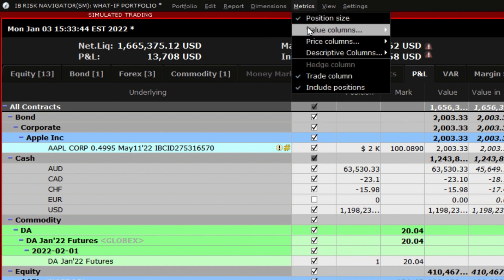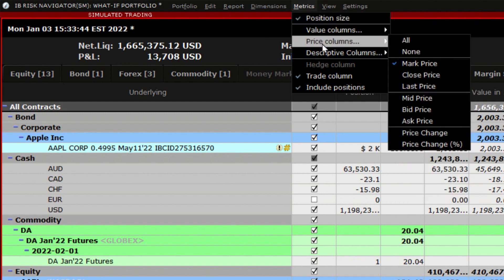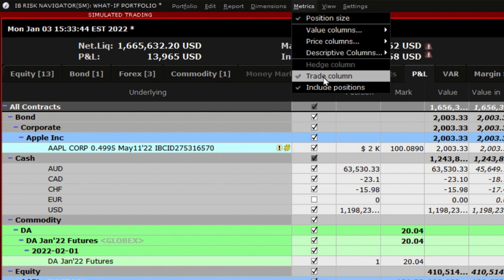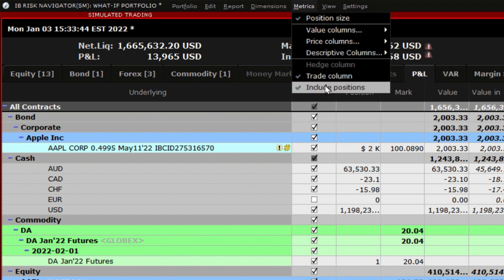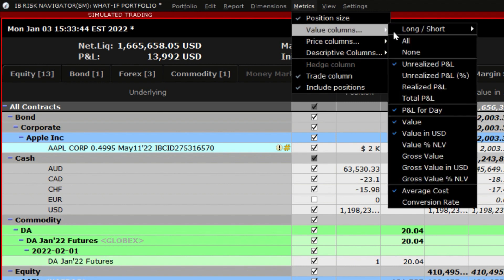Position Size, Value, Price, Descriptive Columns, Trade Column, and whether to have the option include specific positions. Highlight any of them and choose the columns you would like to display.